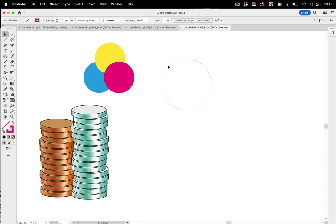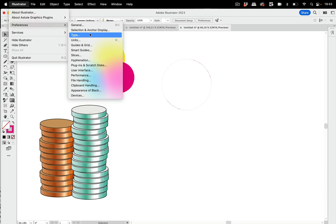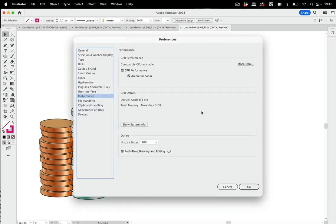It might also be the case that your graphic card or its driver doesn't work at all. So in those cases you can go to the Preferences, then Performance, and there you turn on all the options. You can turn off the GPU performance altogether and then it's all gone.